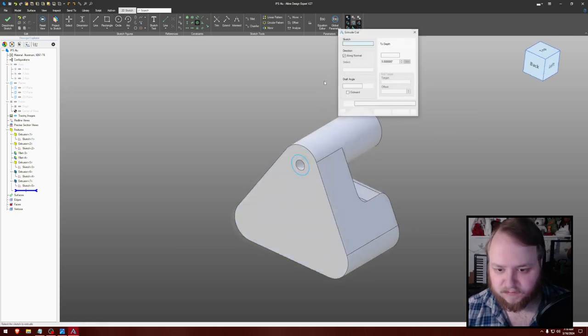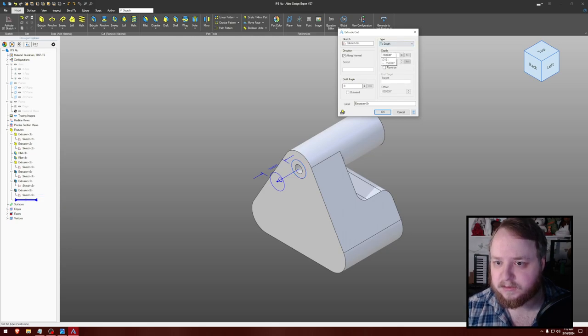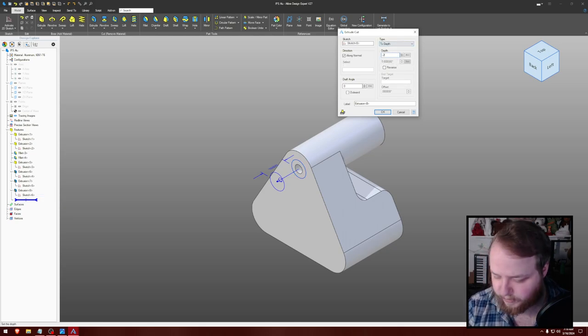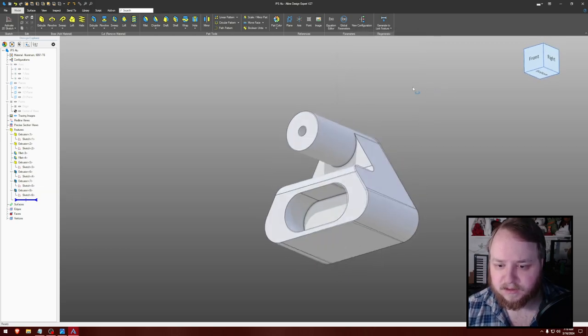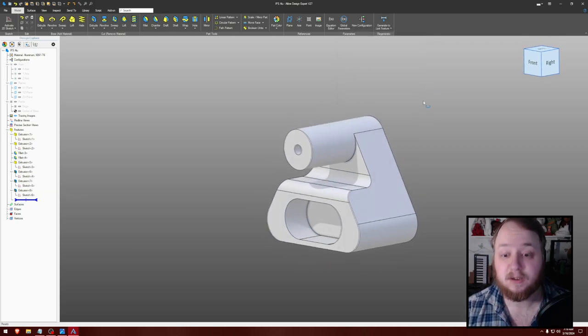And then shift B. To depth. That's minus 0.25. And that, I believe, is our part.